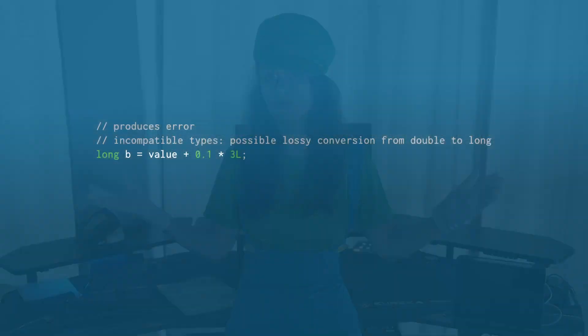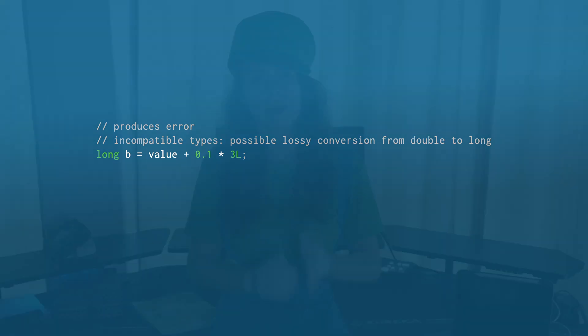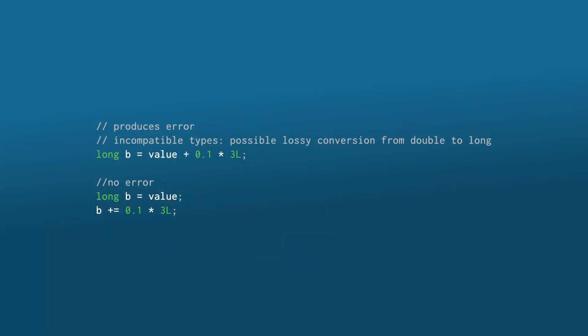Normally, when a computation with a long and a double variable is performed, JavaC produces an incompatible types error. But when the same computation is done with a plus equals operator or similar operators like minus equals, then this error does not occur.